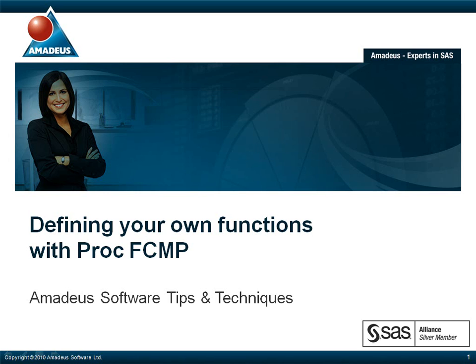Welcome to this podcast on PROC FCMP presented by Amadeus Software. My name is Bob Newman and I work for Amadeus, who are experts in SAS and providers of consultancy, support and training for SAS software. Please visit our website www.amadeus.co.uk to find out more information on this podcast series as well as other services we provide.